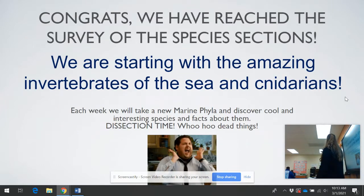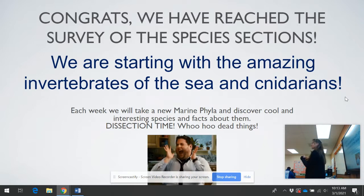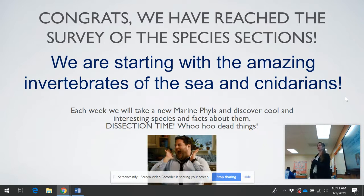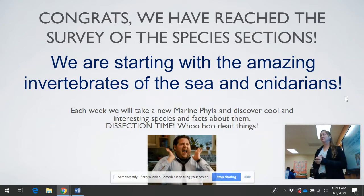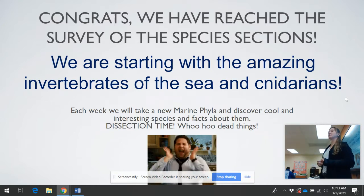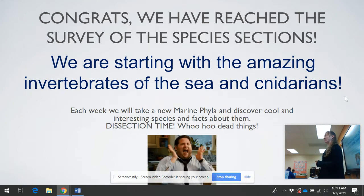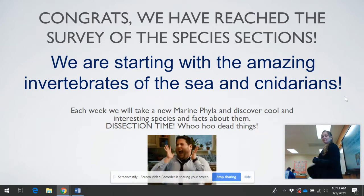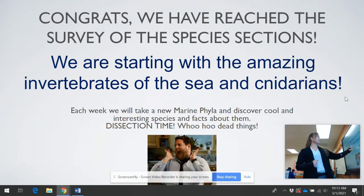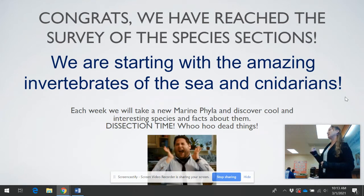In this one we're going to talk about our first survey of the species section. From here on in this unit, we're going to go through and look at each of the different phyla, the different classes, and the different organisms. We'll have dissections coming up, which I have to figure out how we can do with COVID regulations.